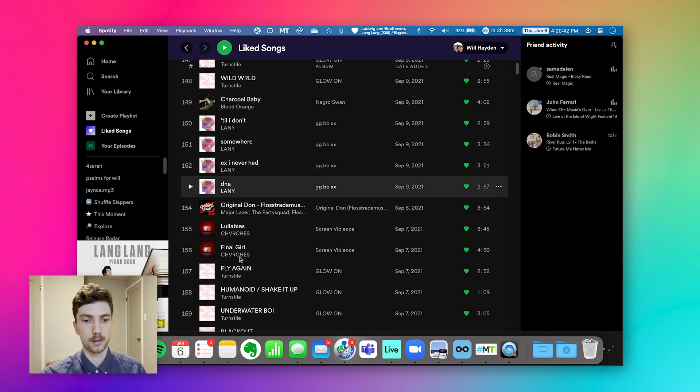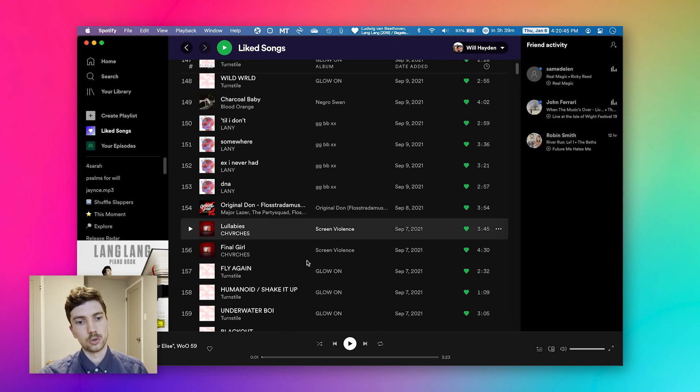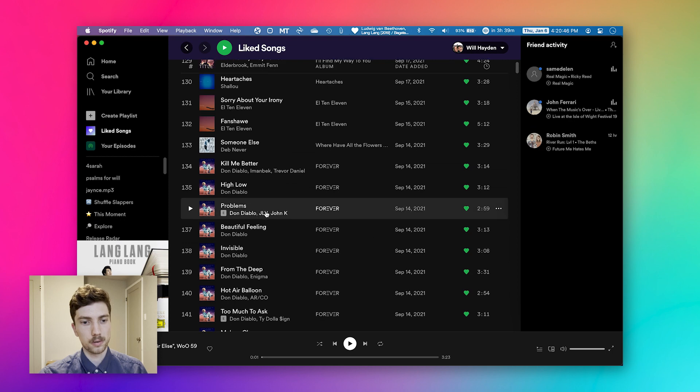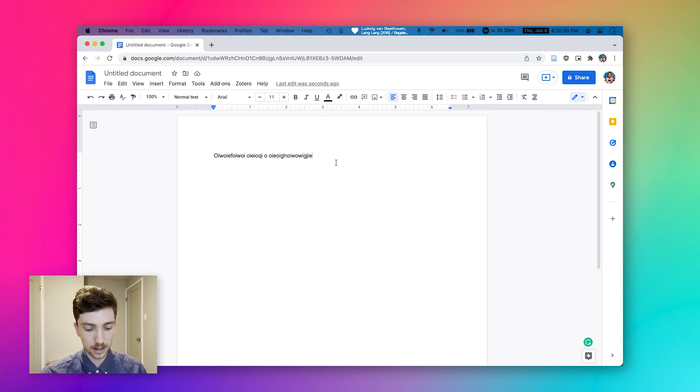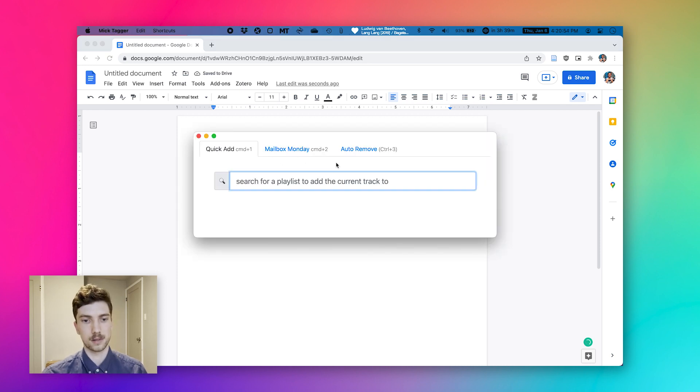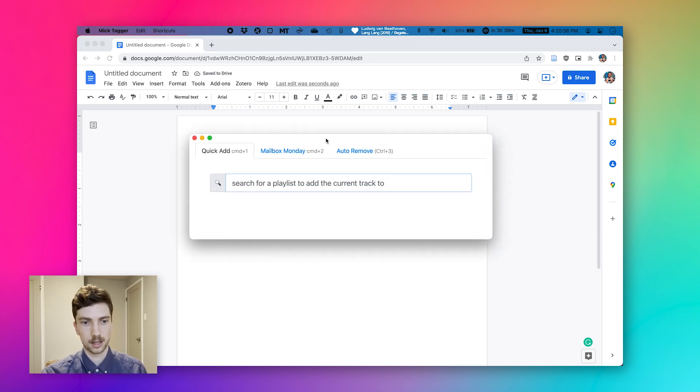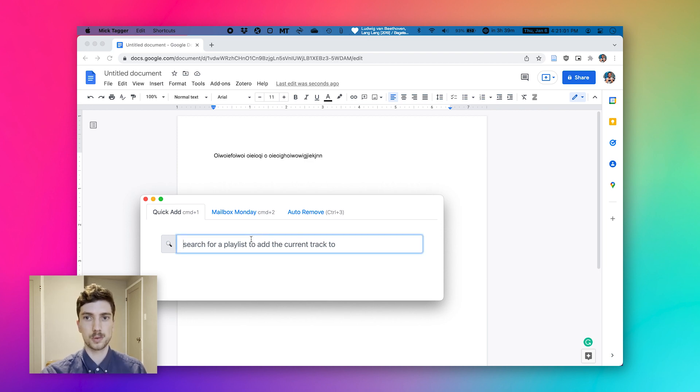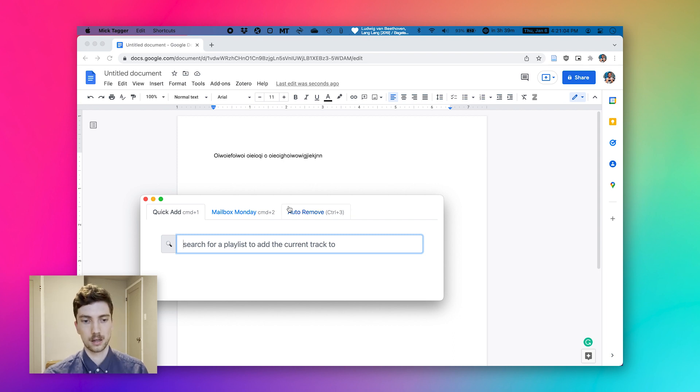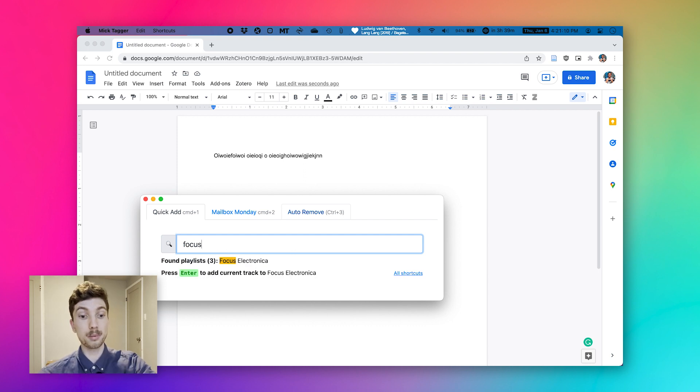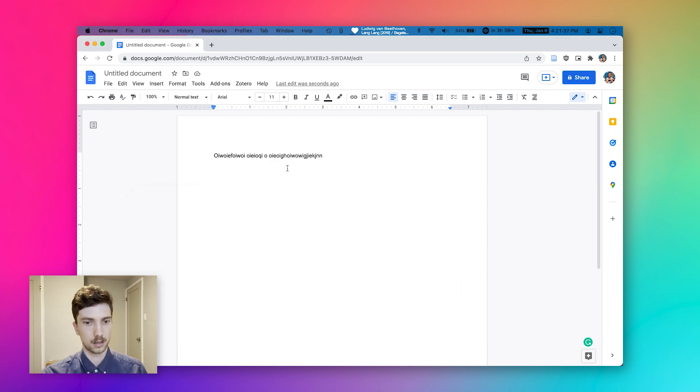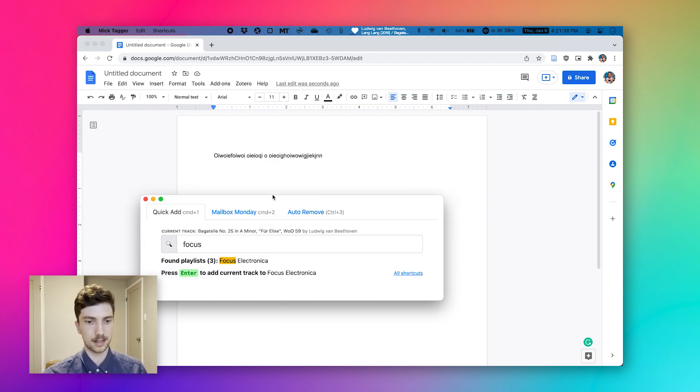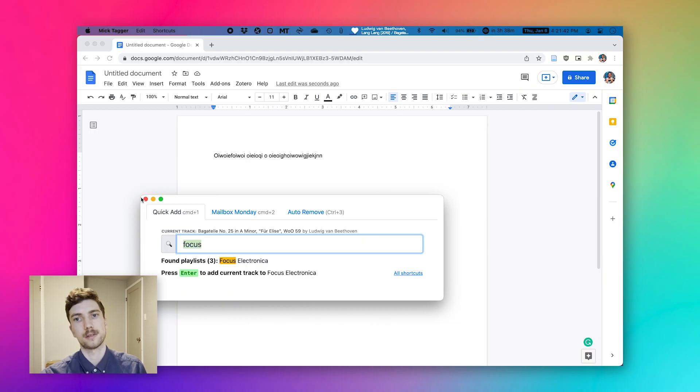So again, instead of having to go back to Spotify to sort through my songs, find it, and then add the right playlist. All I have to do is press command shift space and it pulls up this little window. And that is the default shortcut that Mick Tagger uses. Mick Tagger syncs with my Spotify account so that when I type in a particular playlist name, say focus, it finds my playlist called focus electronica. When I press enter, it has automatically added that song to my focus electronica playlist.